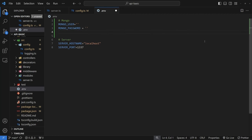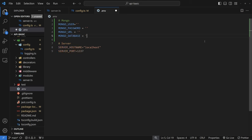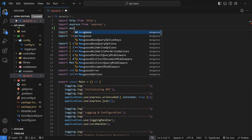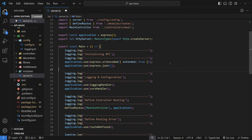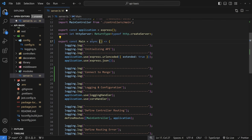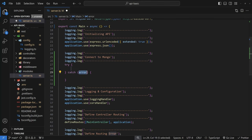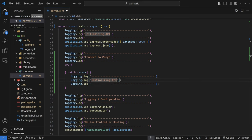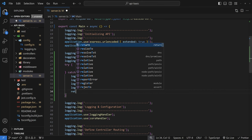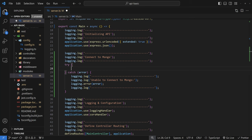Once you've filled out all your variables — the user, the password, the URL, and the database — go to your server.ts file and import mongoose at the top using `import mongoose from 'mongoose'`. Then connect to mongoose in this file after you initialize Express. Make sure your function is asynchronous and add a try-catch block. Inside the catch block, log the error in case you can't connect to Mongo.